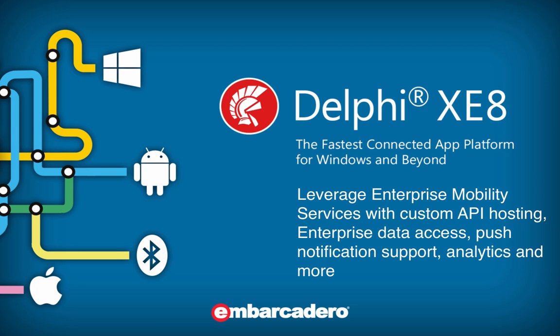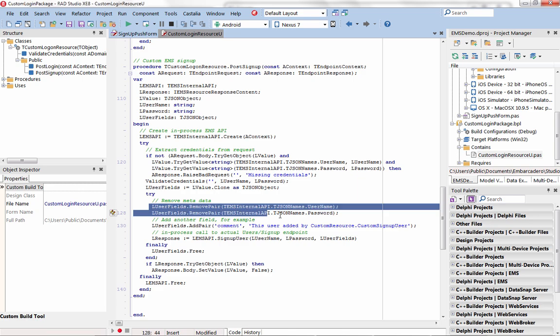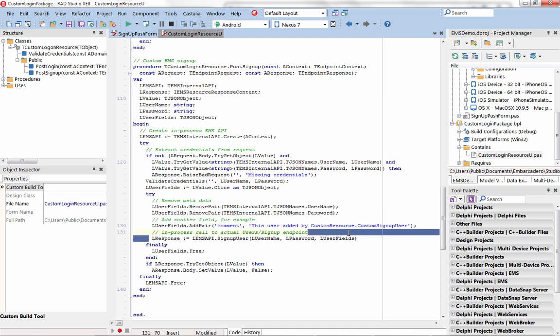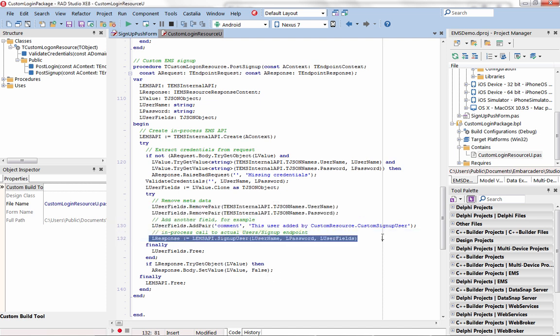Enterprise Mobility Services is a turnkey solution for today's interconnected, distributed apps, offering an easy-to-deploy middleware server that hosts loadable custom API and data access modules.